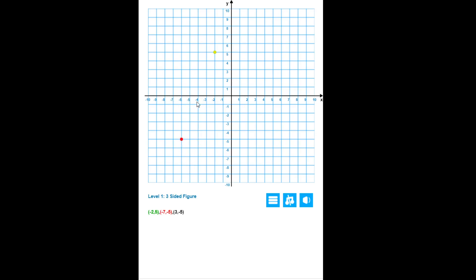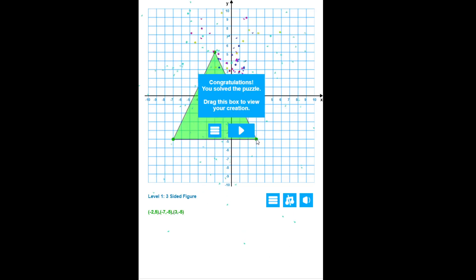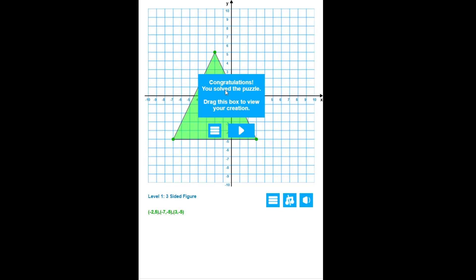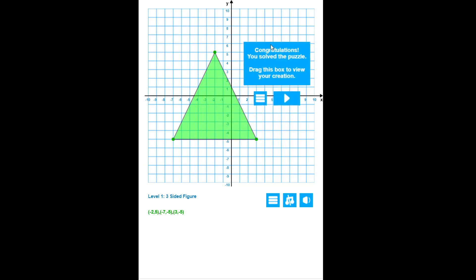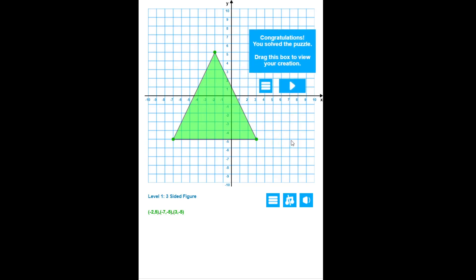I made an error there. In challenge mode, you'll see in a minute, that would have counted as an error. There we go. And last point, three, negative five. You can't really see it because of the box, but if you look, it tells you that you've completed the puzzle, and you can drag the box to view your creation. So you can move that over and you can see what it is.